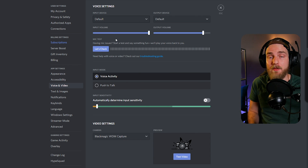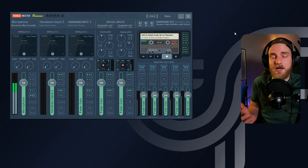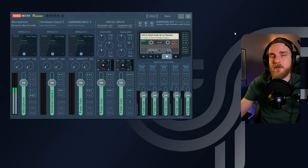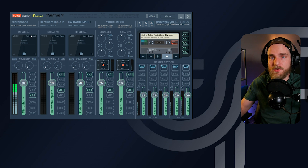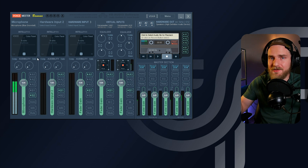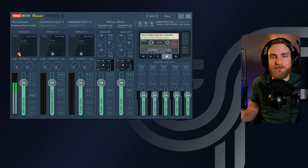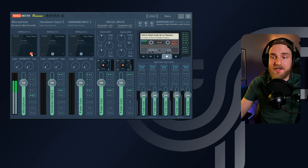Now let's talk about what you can do to make your microphone sound a little bit better. I'm going to highlight some of the major things you can do within Voicemeeter Banana. The first is the color panel — the Intellipan — which is an EQ of sorts. On the left side you can add some lows or some bass, on the right side you can add some mids to your vocals.